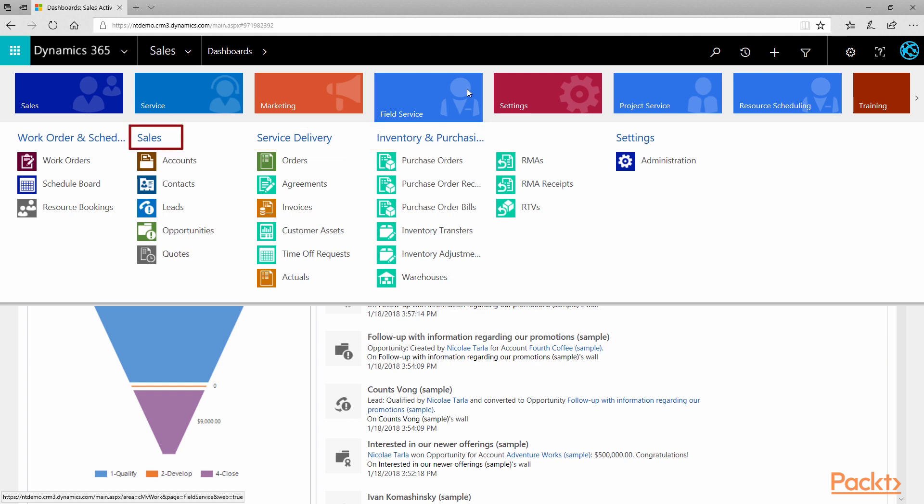The Sales section covers the typical sales elements we've already seen in the Dynamics 365 for Sales video earlier. These are a subset that is relevant to the functionality related to field service. Now you see that even though we have separate functional modules, some elements span across various modules and provide supporting data.